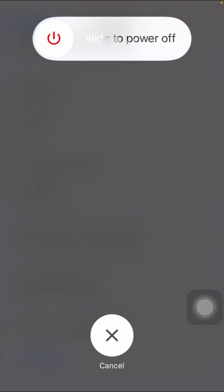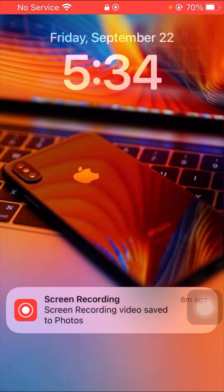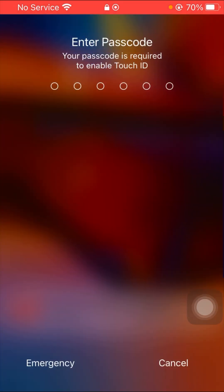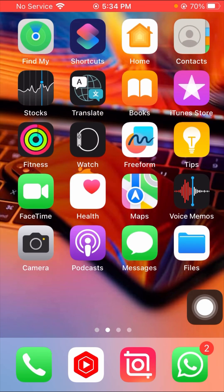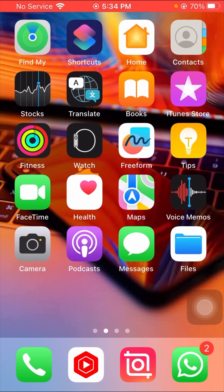Slide to power off your device and leave it off for a few minutes. Then turn your device back on. Enter your passcode — I'm entering mine here — and then check whether your problem has been fixed or not.